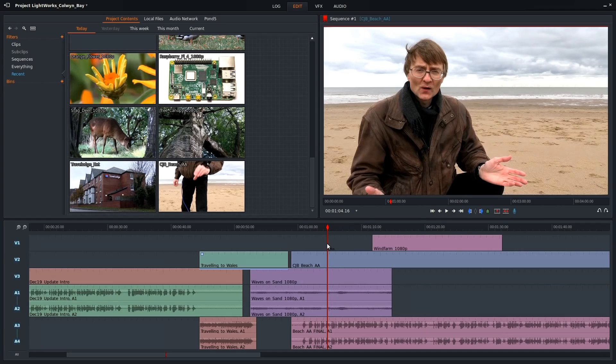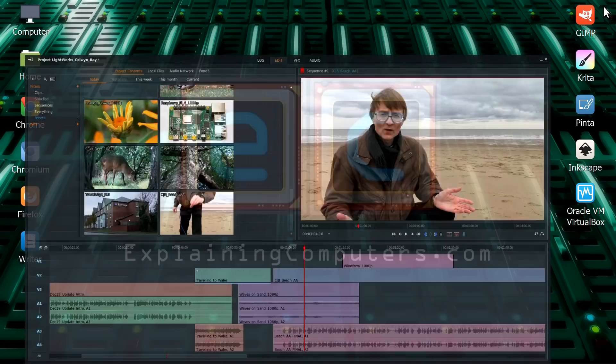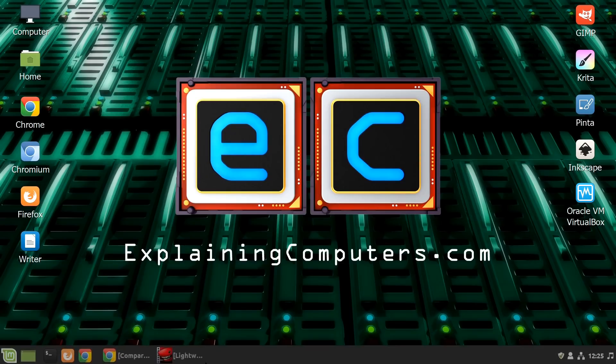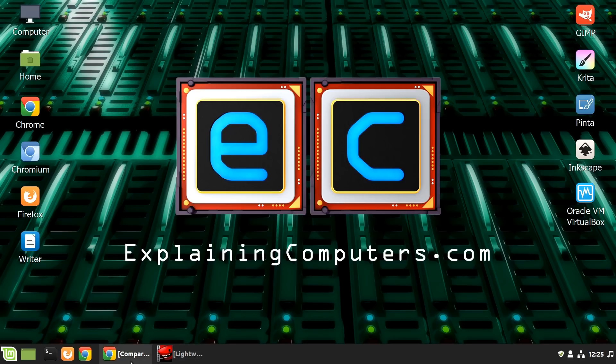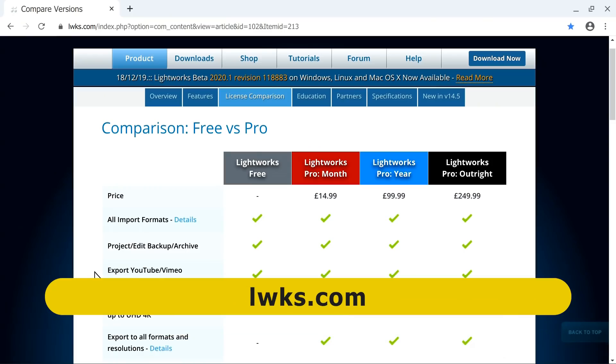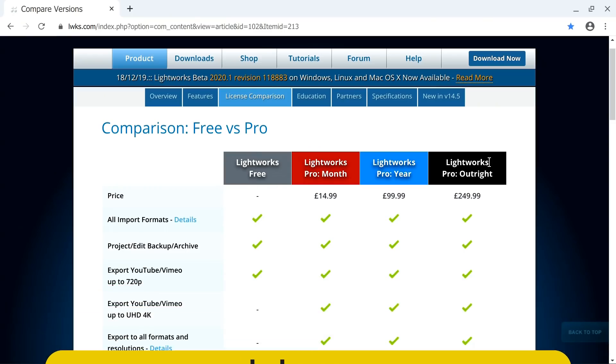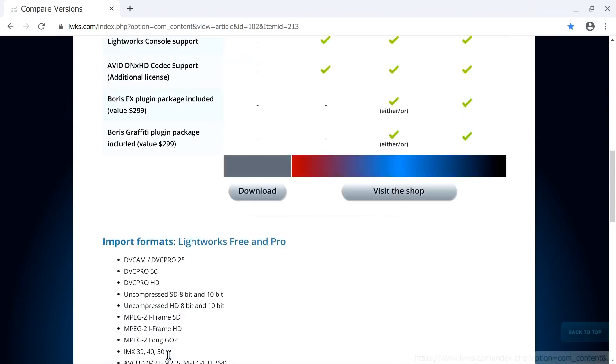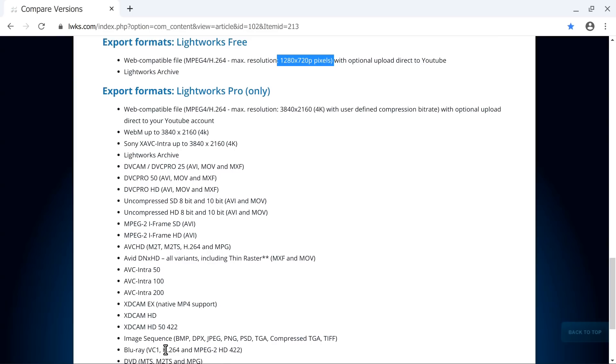The reason, though, it's not more prominent in this list can be seen if we look at its web page, which is down here. Here's a comparison of the free version of Lightworks with the paid versions. And the free version of Lightworks is limited because of its export formats. And specifically, it can't output video at more than 720p, which is why it's not one of my top-ranked free video editors.